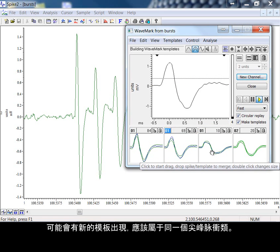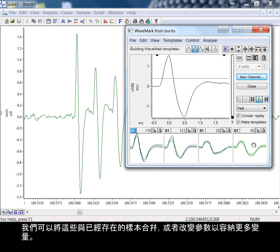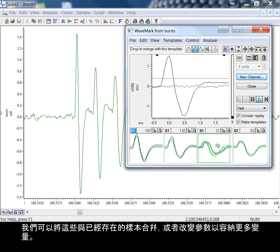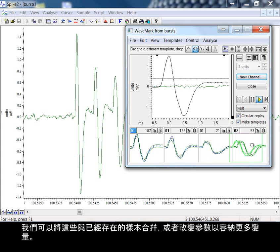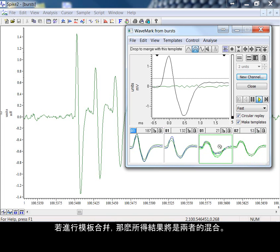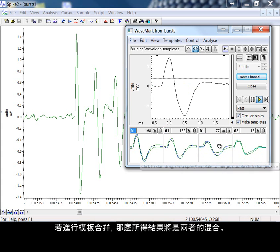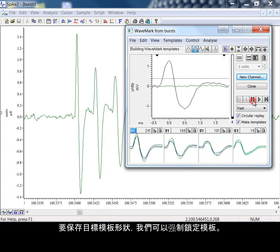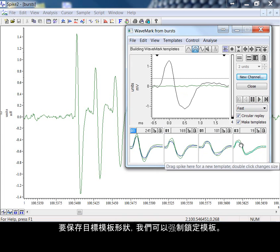New templates may appear that we consider to be part of the same spike class. We can merge these with our pre-existing examples or we could change the parameters to accommodate more variation. If we merge templates, then the result is an amalgam of the pair. To preserve the destination template shape, we can force the template to be locked.